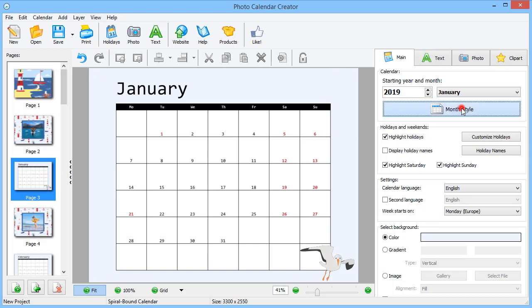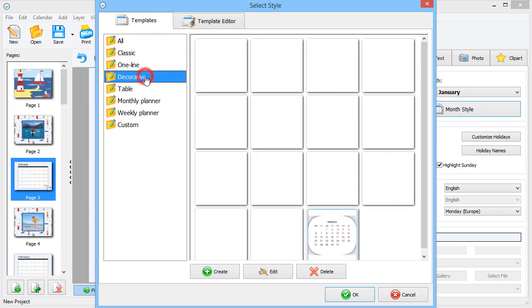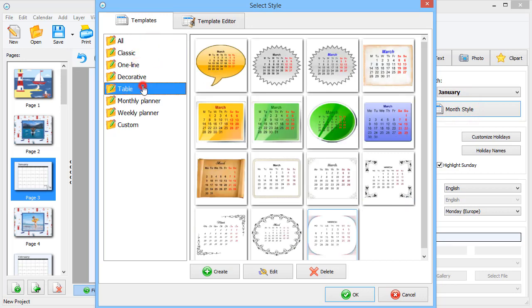Click Month Style. Here, you will find a huge collection of grids to pick from.